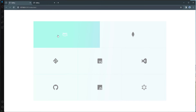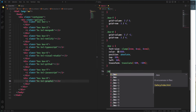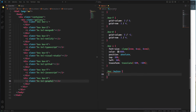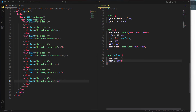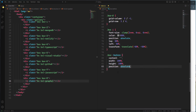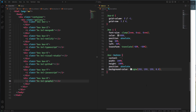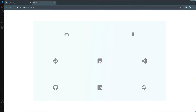Now I'll create a before pseudo-element on each box, which will be the expanding background on hover. For '.box::before', I set content to empty, width and height both to 100%, position to absolute, and background-color to rgba white with 0.8 opacity. Checking the browser, the before pseudo-elements are taking up the entire width and height of the boxes with a white background.